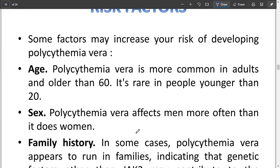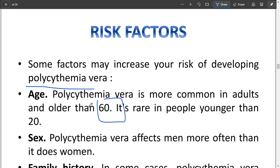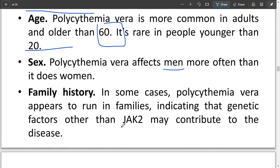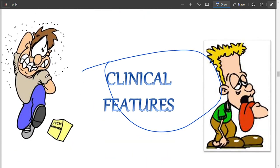Regarding risk factors, polycythemia vera can develop in people aged 60 years and older. It is very rare in people younger than 20. It affects men more than women, and family history plays a role — it can be in your genes, for example a JAK2 genetic mutation.